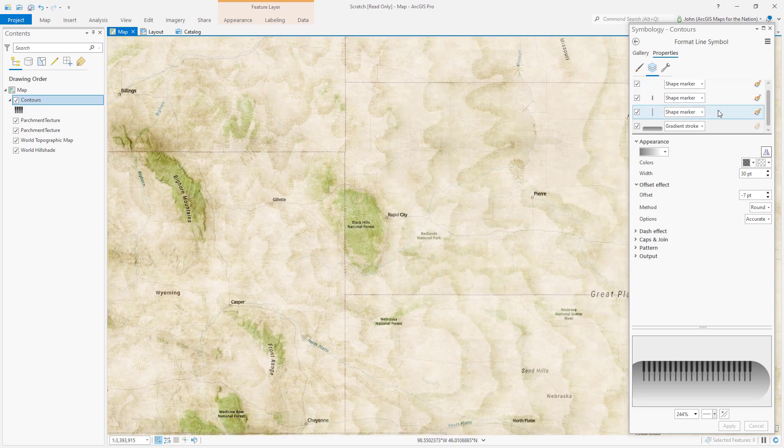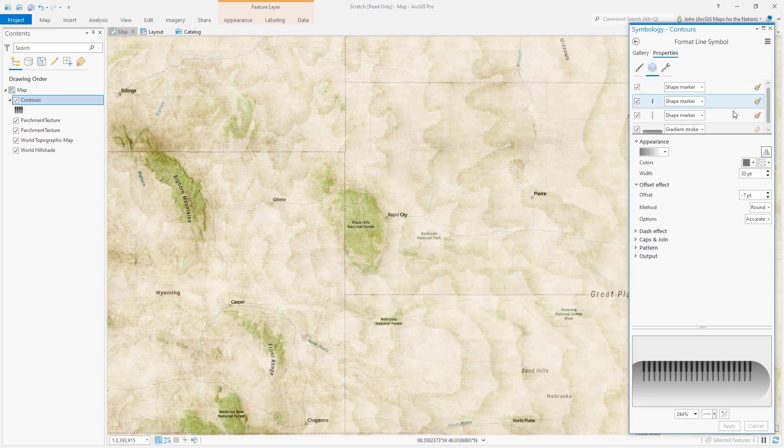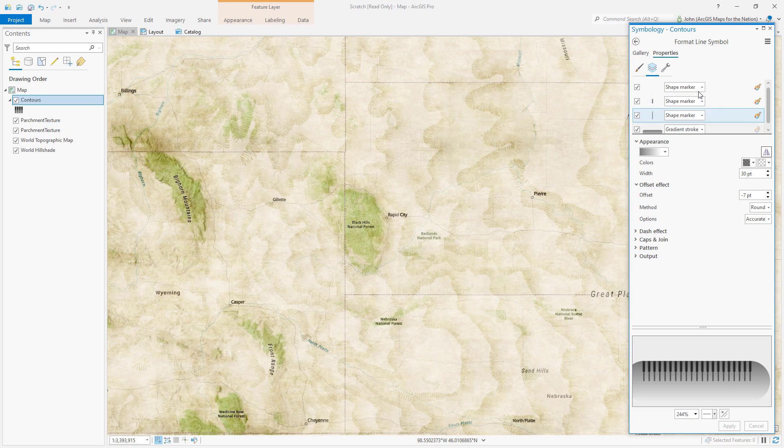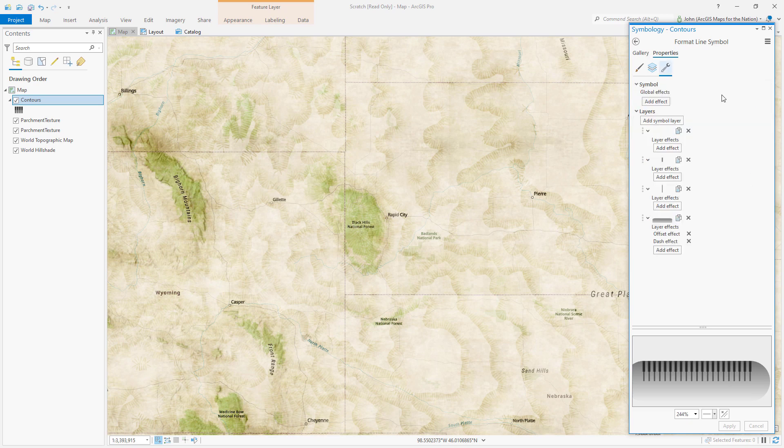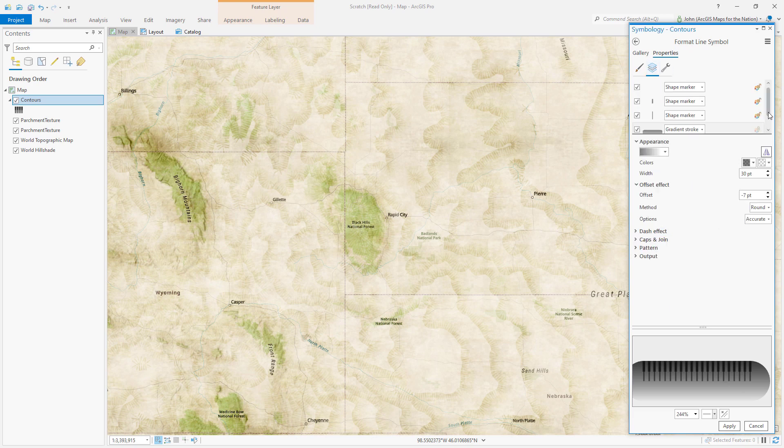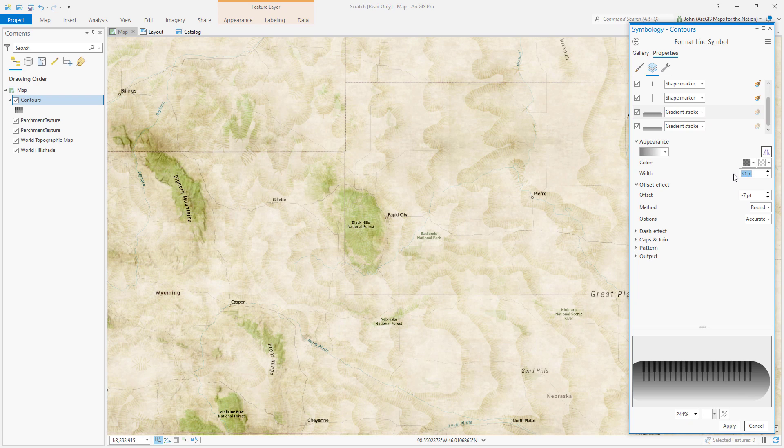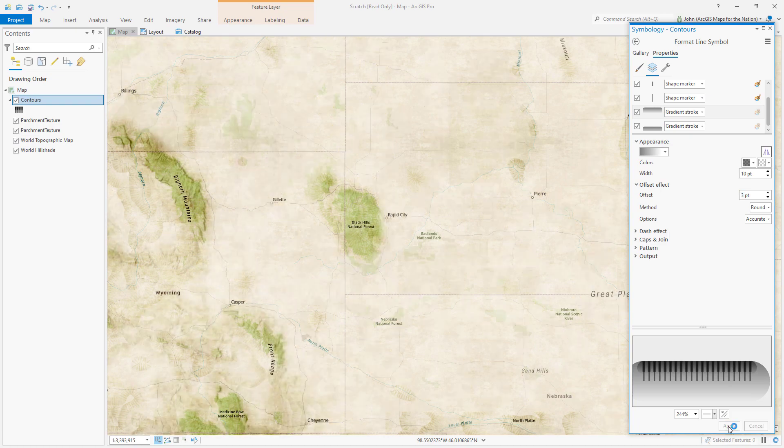Remember how we stacked up versions of the hashed line? Let's do the same thing with this gradient stroke. I'll duplicate this layer. Come back here and this one I'm gonna make thinner. Let's cut it in half. Well let's make it 10. And I'll reposition it so it lines up at the top. Okay I hit apply.